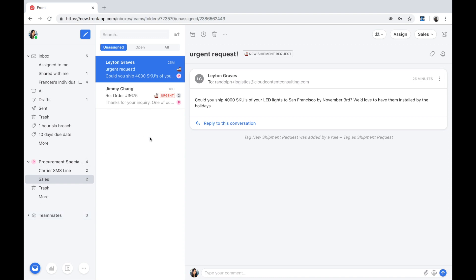The way that messages arrive in Front is that they come in new and unassigned into this message queue. In the demo, we'll see how we can work through the messages in this particular inbox and hopefully get it down to zero.